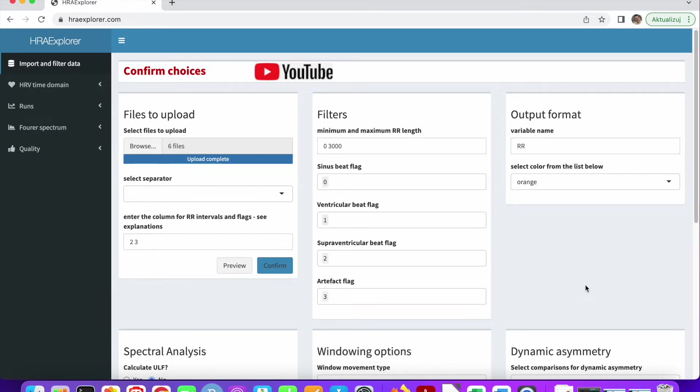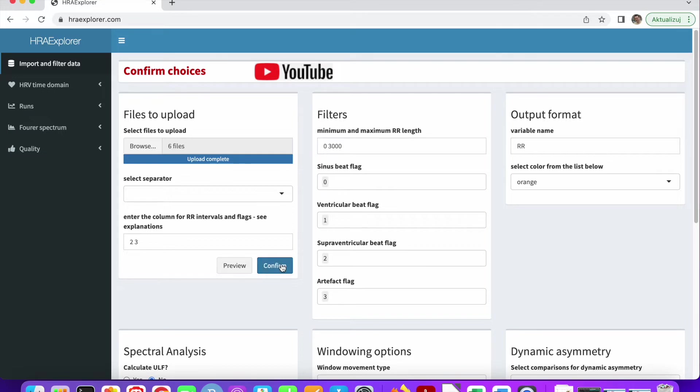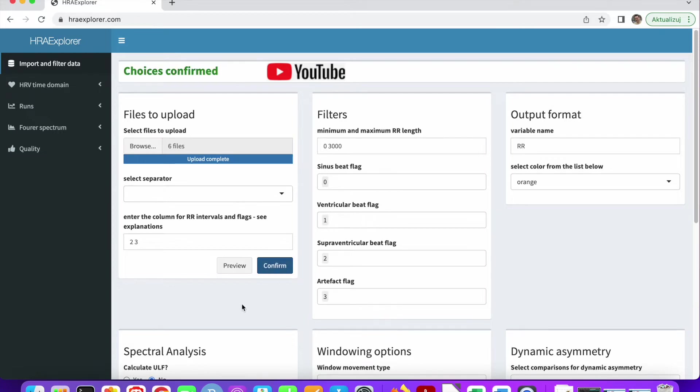Supraventricular is usually two and artifact is three. So we are done. We have used all the flags that HRA Explorer found in all the files we uploaded. Let's click confirm. If this changes to green, it means we've done everything correctly. Yes, it has turned green.